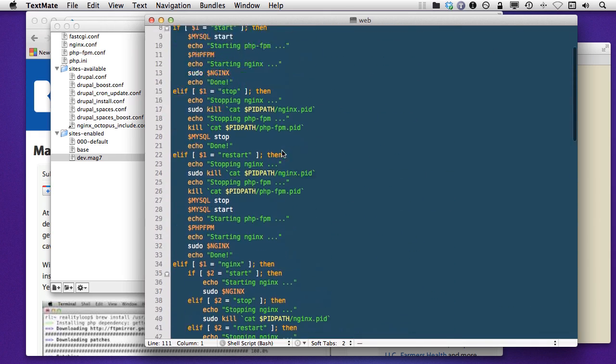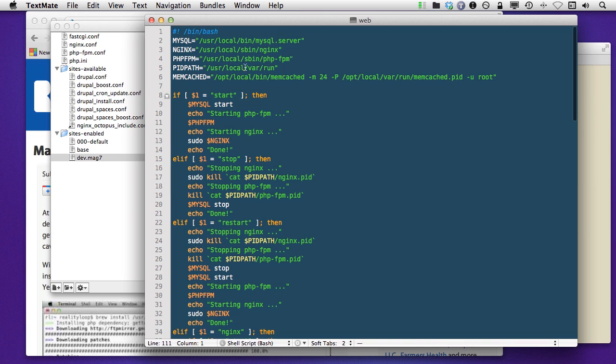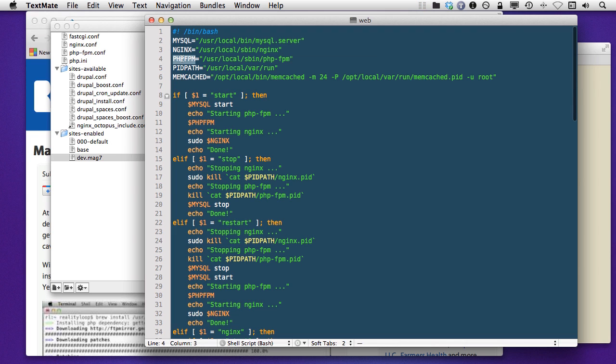But you can see up here up at the top that he also was supporting Memcache, which I don't have Memcache currently on my local machine. But I am using MySQL, Nginx, and PHP-FPM, the three primary that you need. If you do want to test with Memcache or other local variables, then of course you'd need to modify the script.